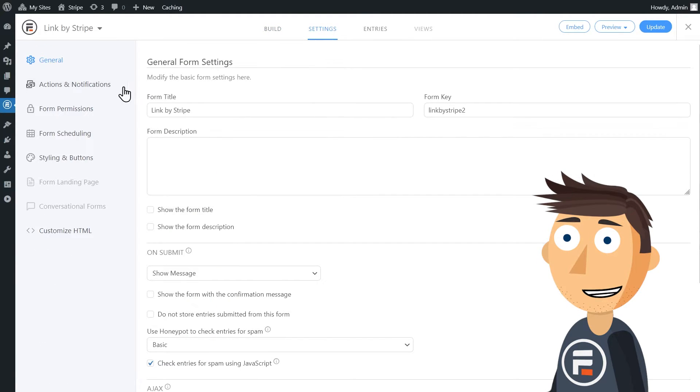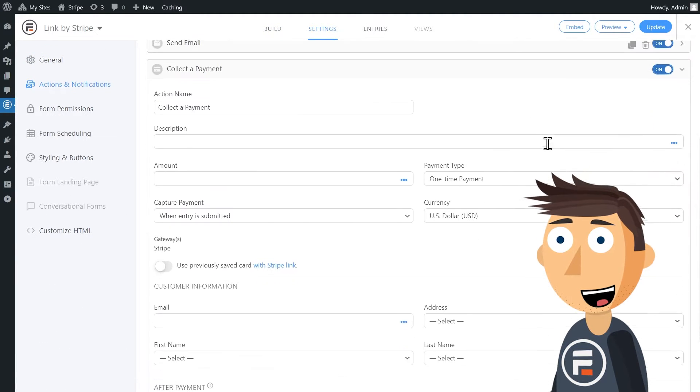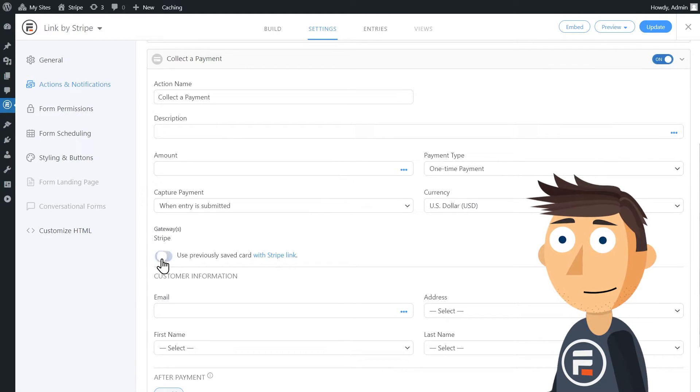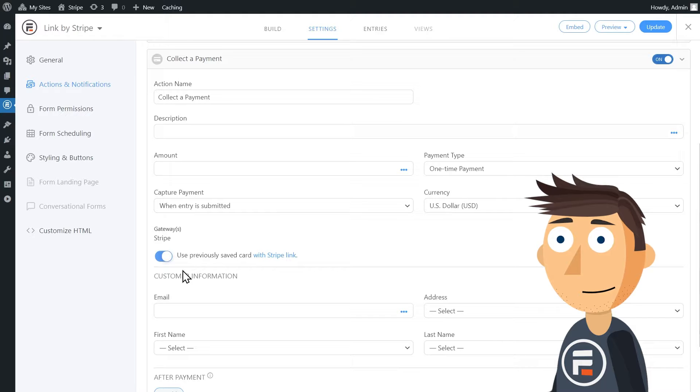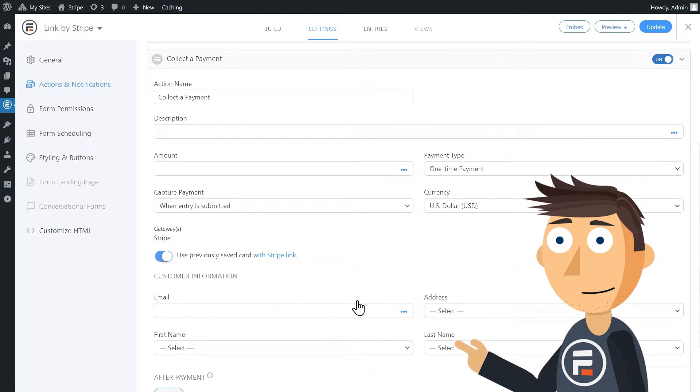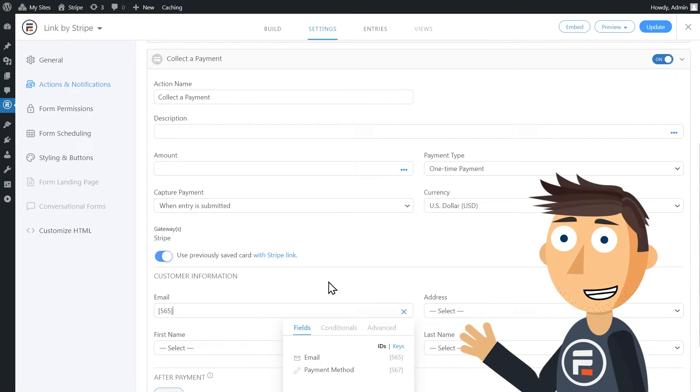In actions and notifications, we're going to add a make a payment option. And this is the new toggle you want to turn on: use previously saved card with Stripe Link. Then just do the stuff you'd normally do, link fields to the correct places.